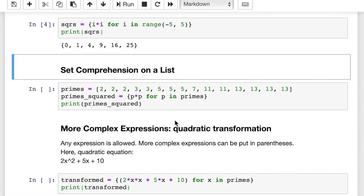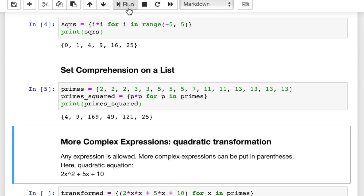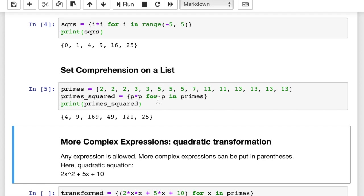Set comprehension on a list. So here we have a list, again, with a lot of duplicates. This is called primes. And then primes squared, we're going to square those values and add them in. Let's run this. And we get what you would expect. We get these squared primes without duplicates. So 2 is in here. It looks like 3 times. And we only get 1, 4 down here in our set. So this is, again, pretty straightforward, very simple statement, p times p for p in primes. In other words, for each item or each integer in primes, we're going to add p squared to the set.